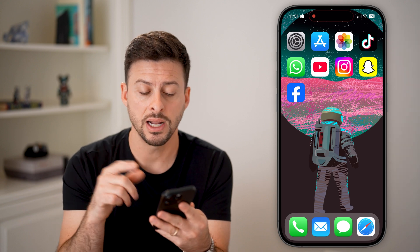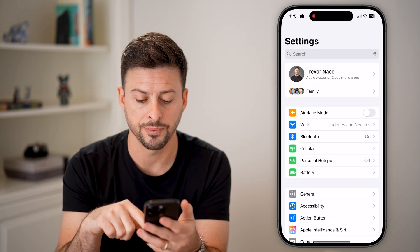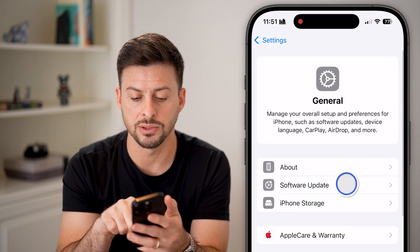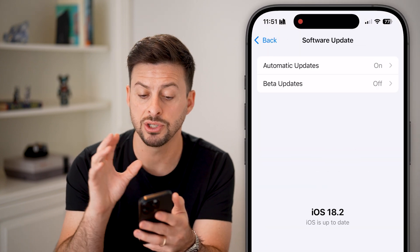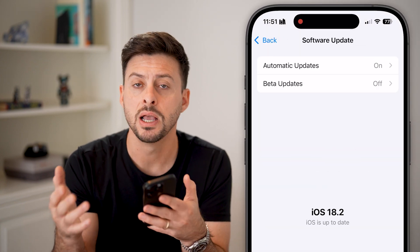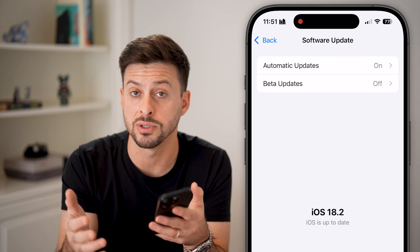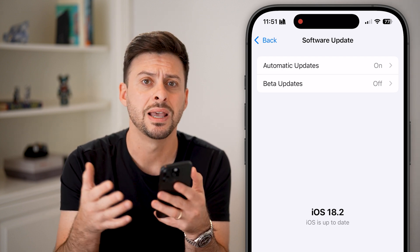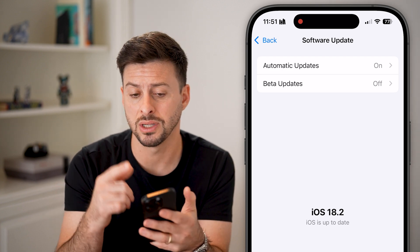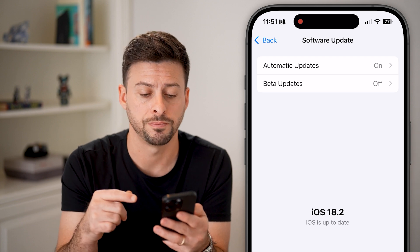The next thing I would recommend is heading into Settings, tapping on General, then Software Update. Just check to see if there's a software update available, since iOS updates can fix bugs or glitches including with the TrueDepth camera.